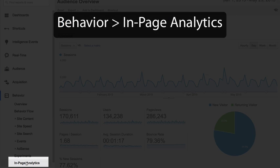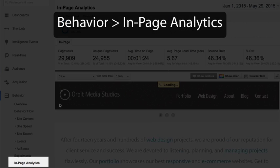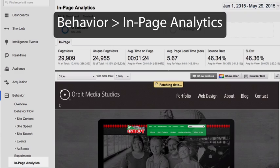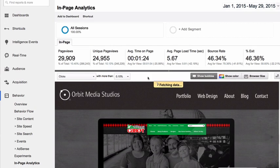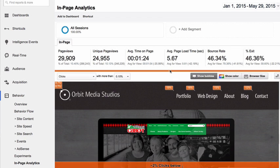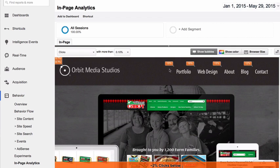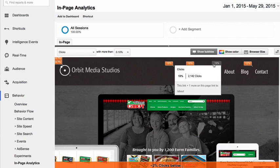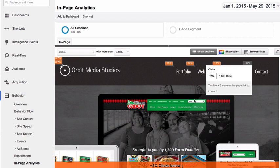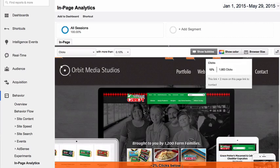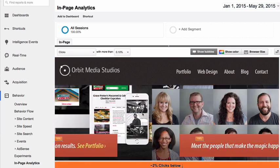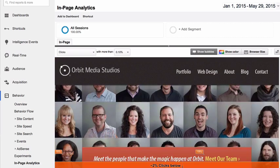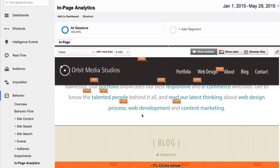The in-page analytics report shows us the website itself with an overlay of all the percentages for how many people clicked on each item. I find this report to be a little bit buggy and sometimes difficult to use for analysis.